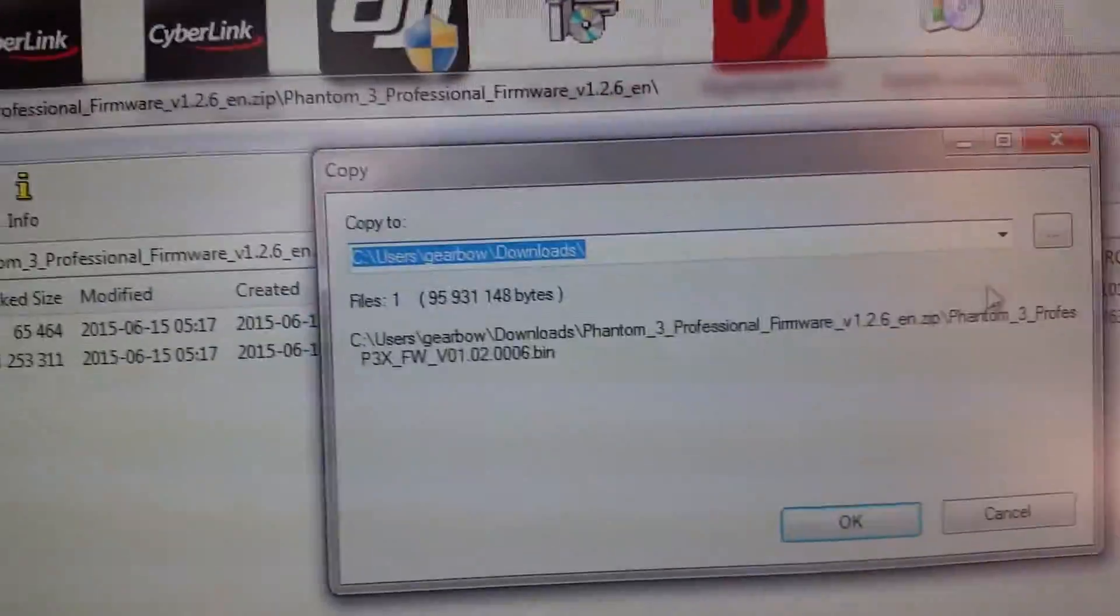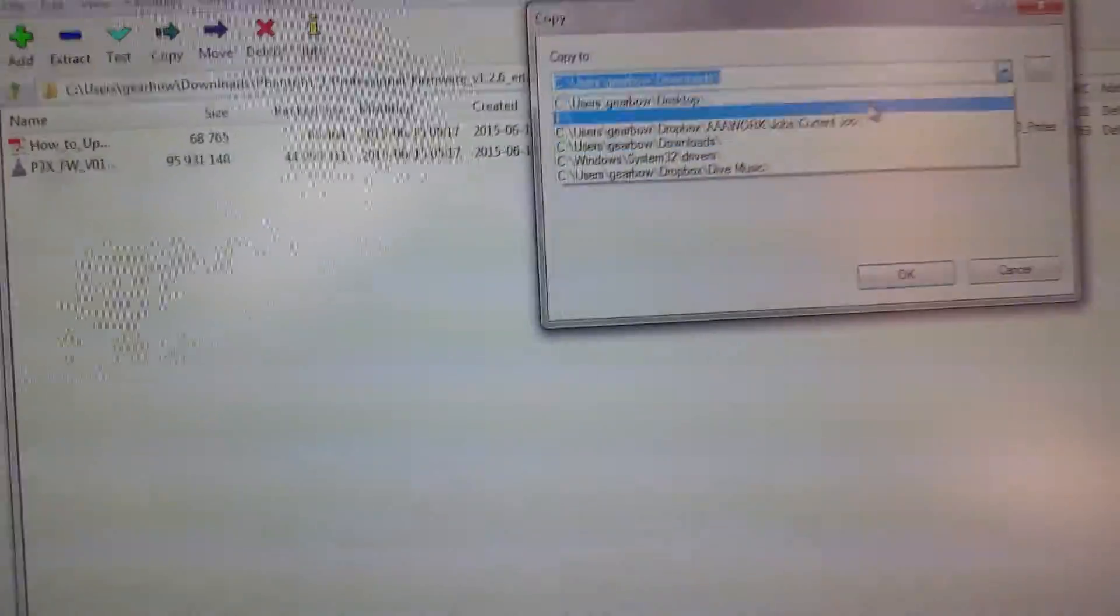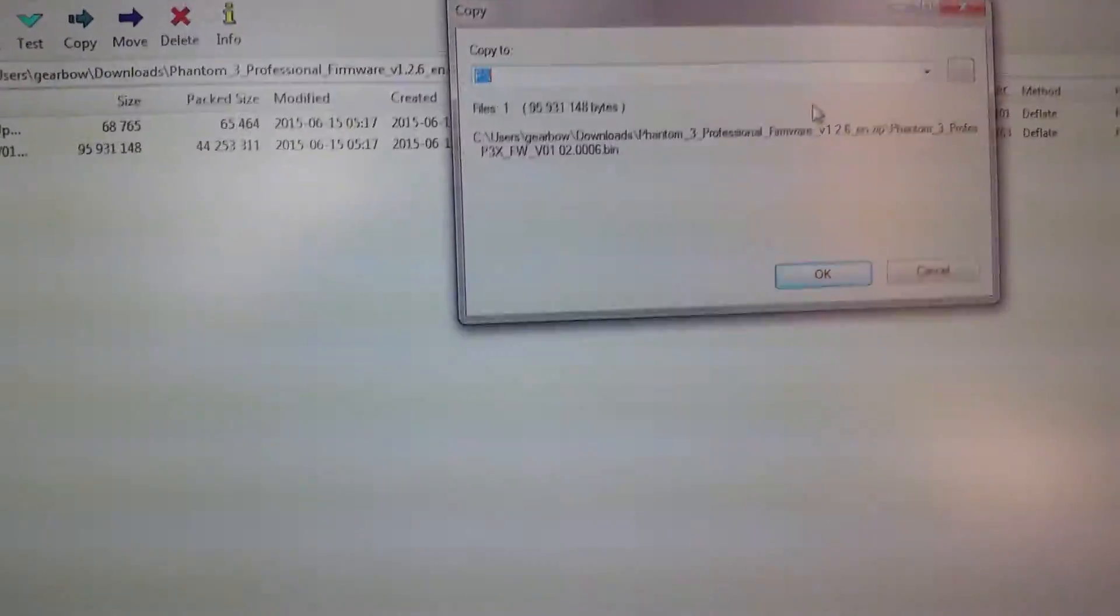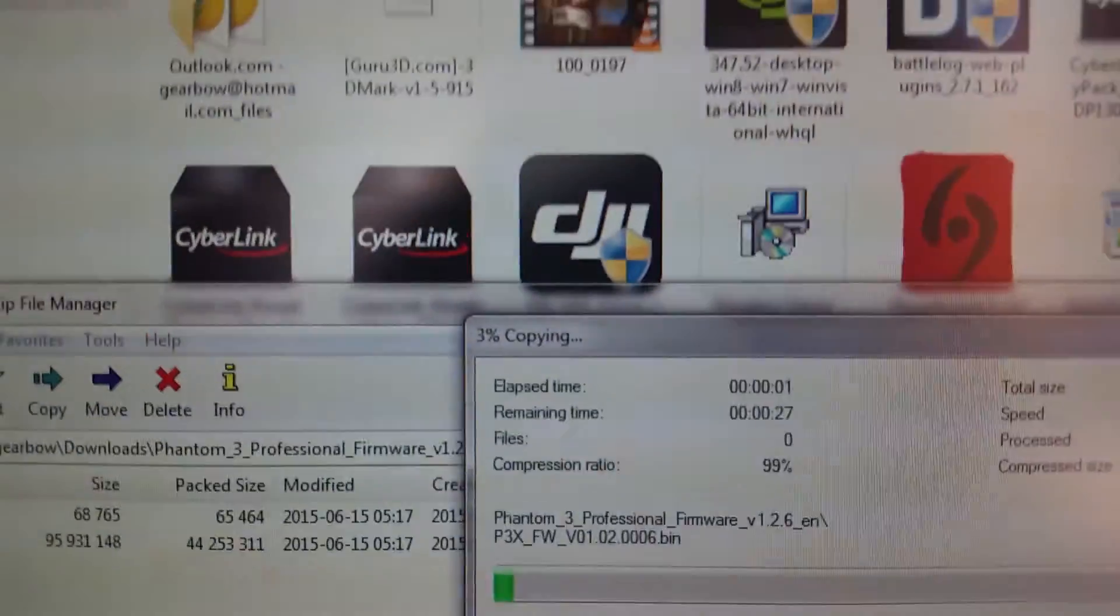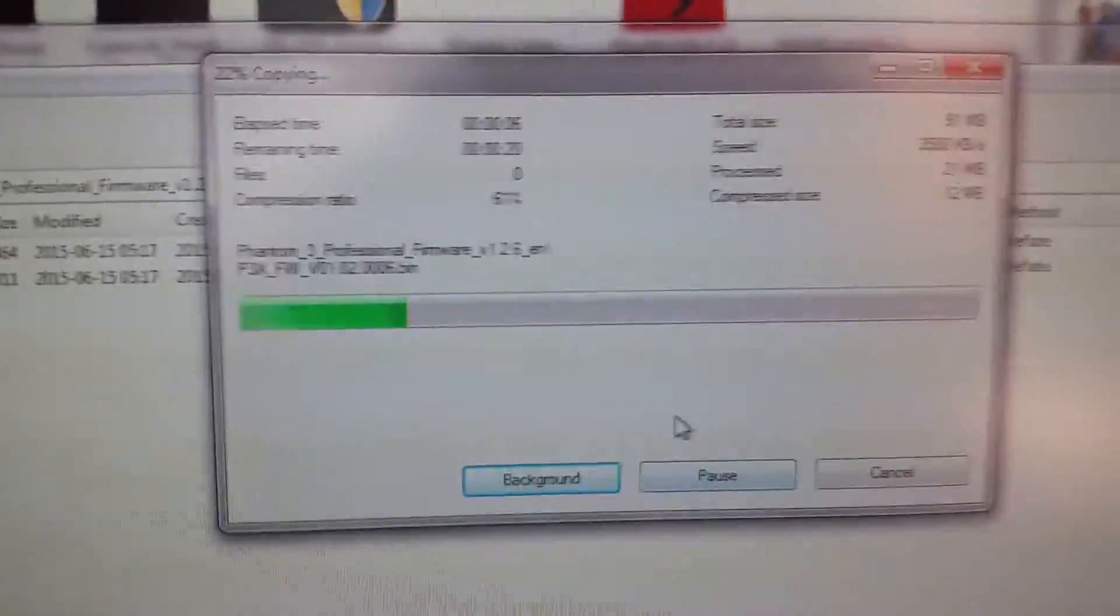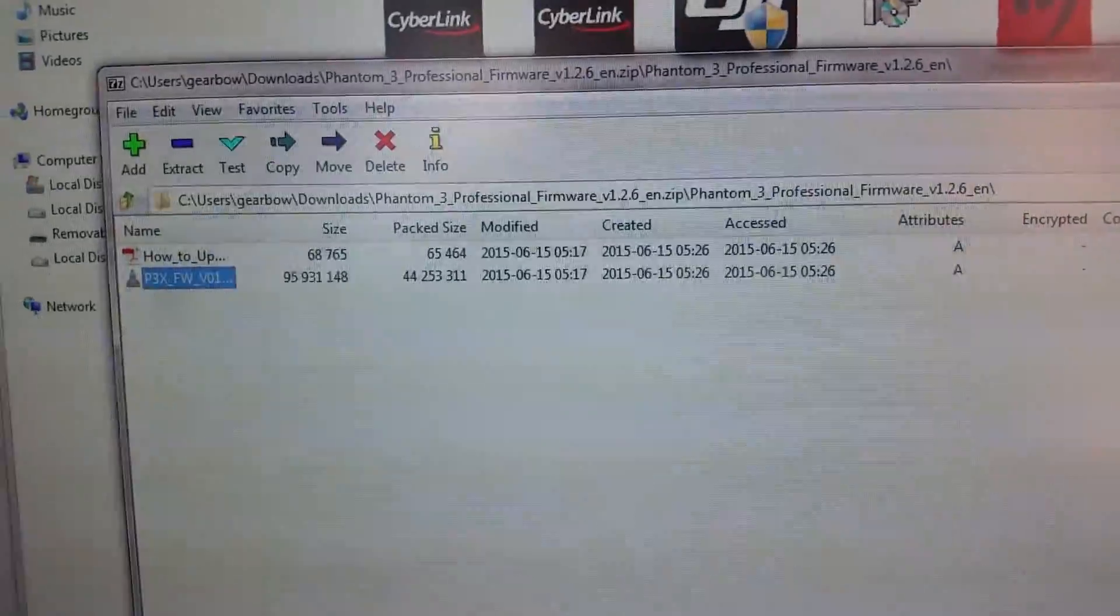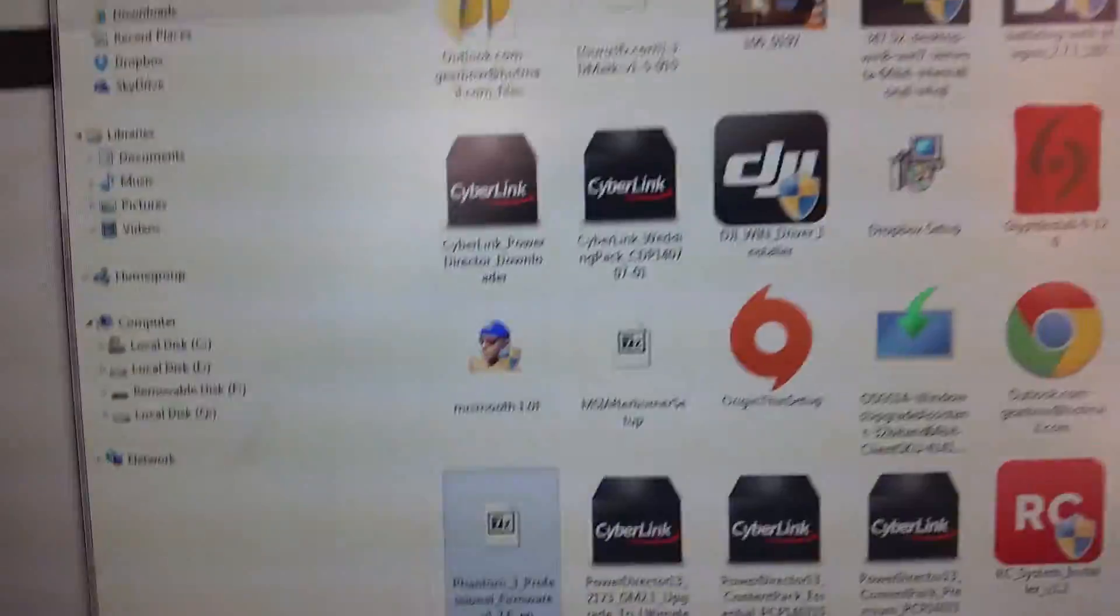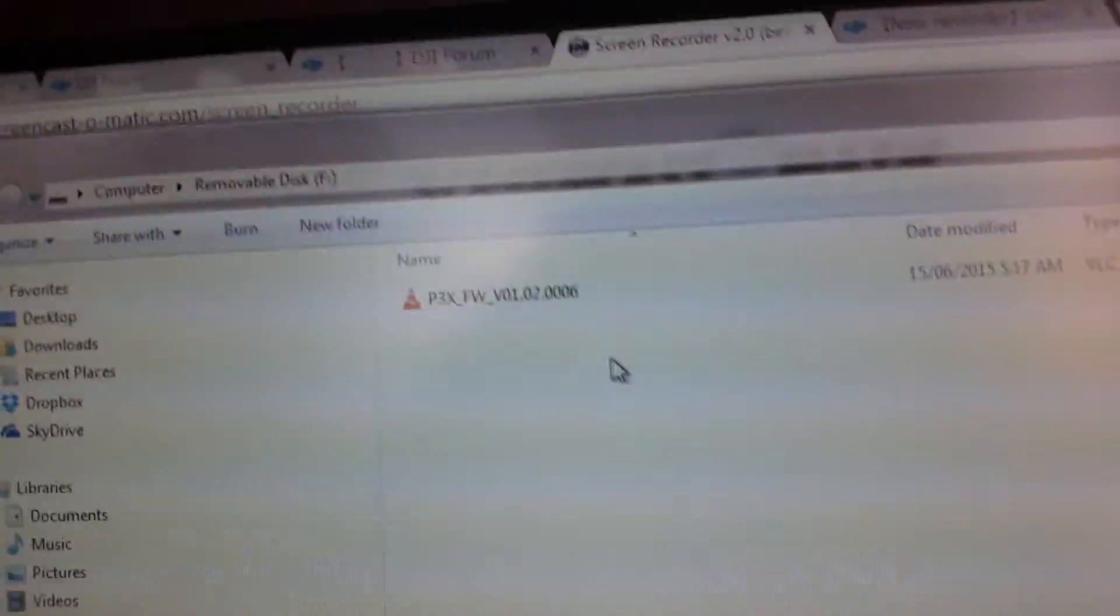And I'm going to find here, I'm going to change that to drive F, just F, click OK. Downloading, okay, it's finished downloading. I'm just going to show you here what's in the file. Okay, there it is, that's the only thing in there.